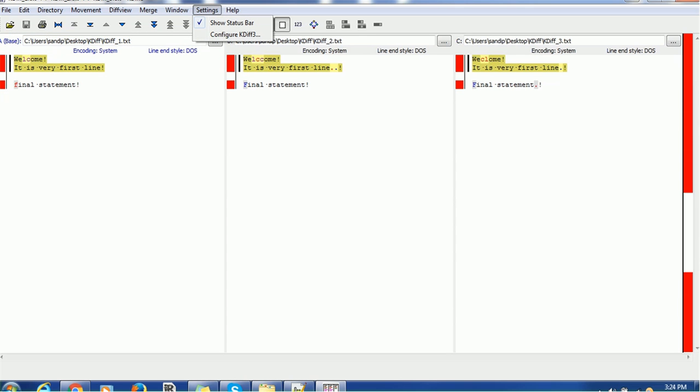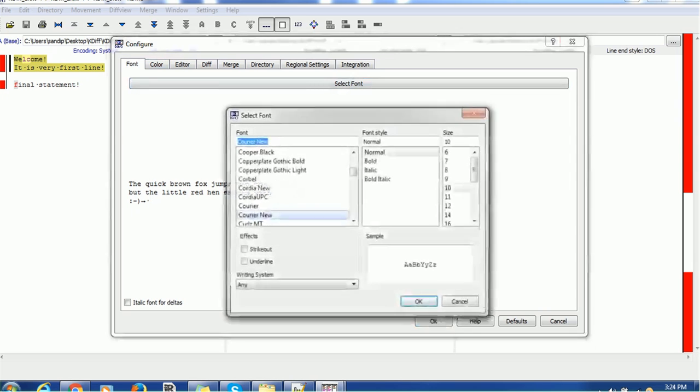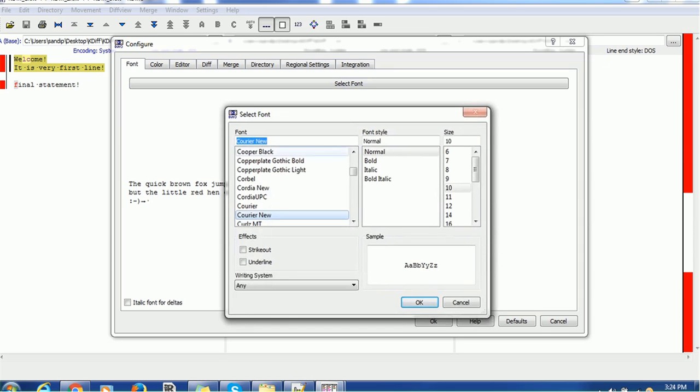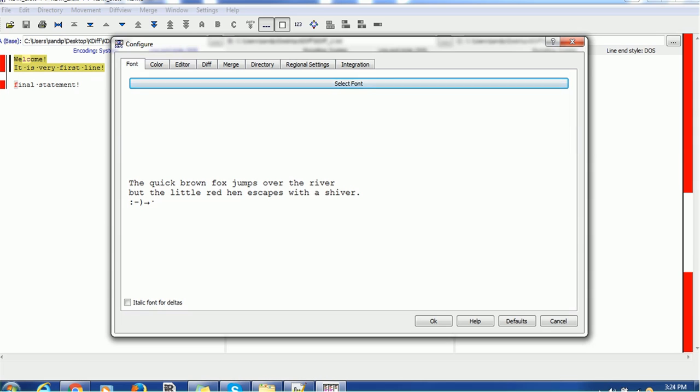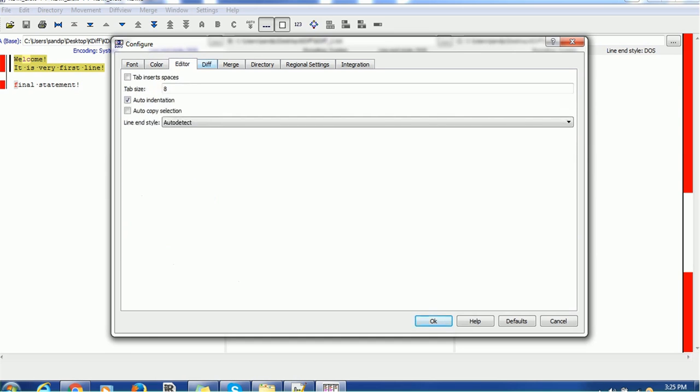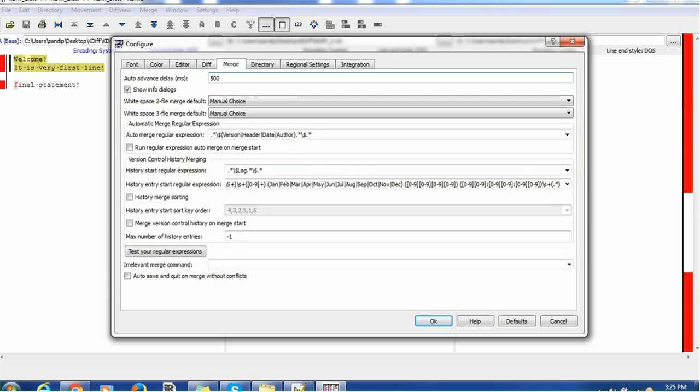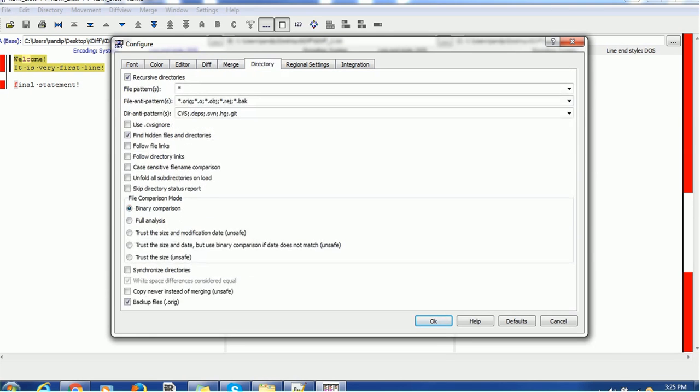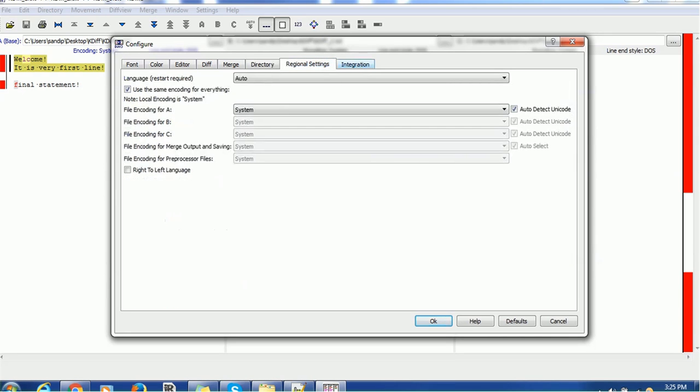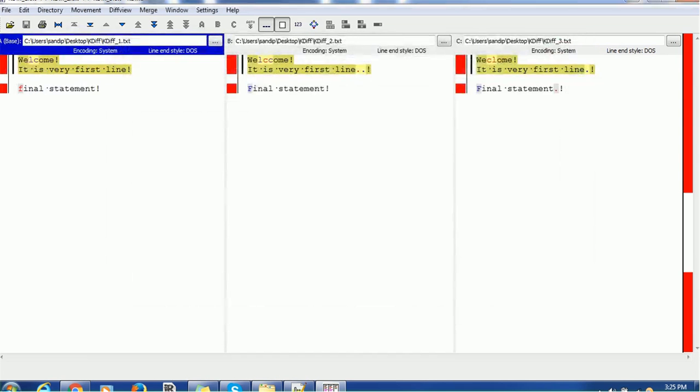Now let's go to some settings. You have to go to the settings section and configure. If you want to choose any particular font you can choose the font. If you want to choose color, there are some background color configuration. If you want to change editor size, some different differences configuration such as ignore numbers or ignore case etc. Then the merge settings. Director related settings because we are going to compare directories also. What are the configuration we need to require, regional settings etc. And integration. So these are the settings you can do.